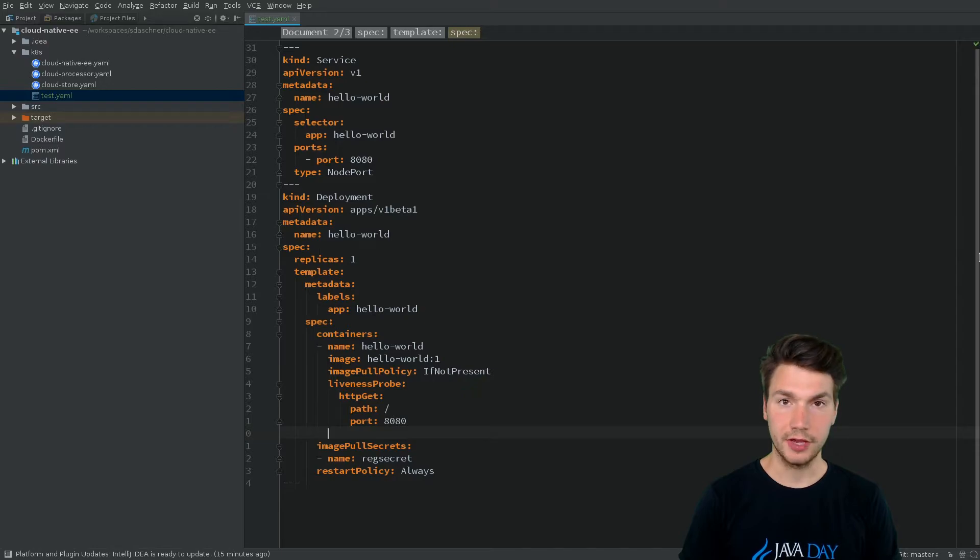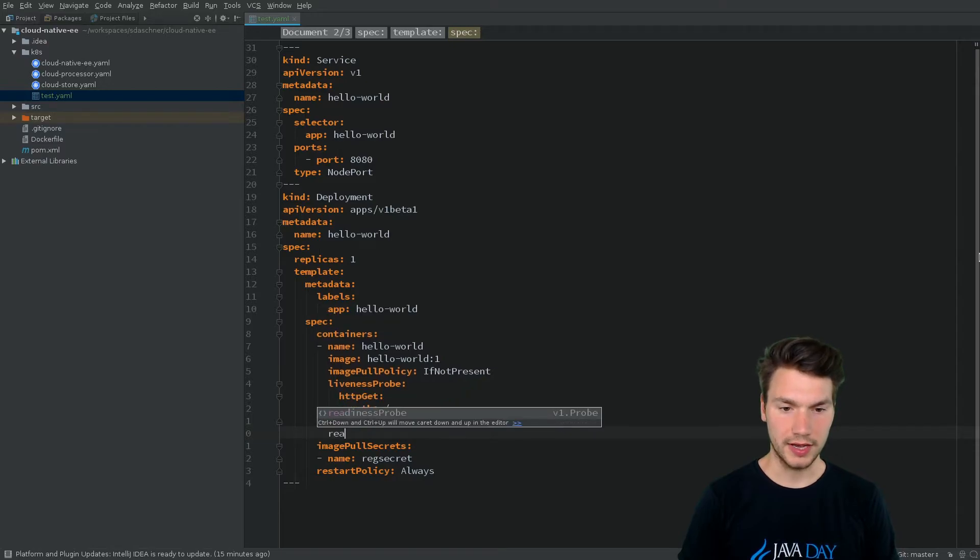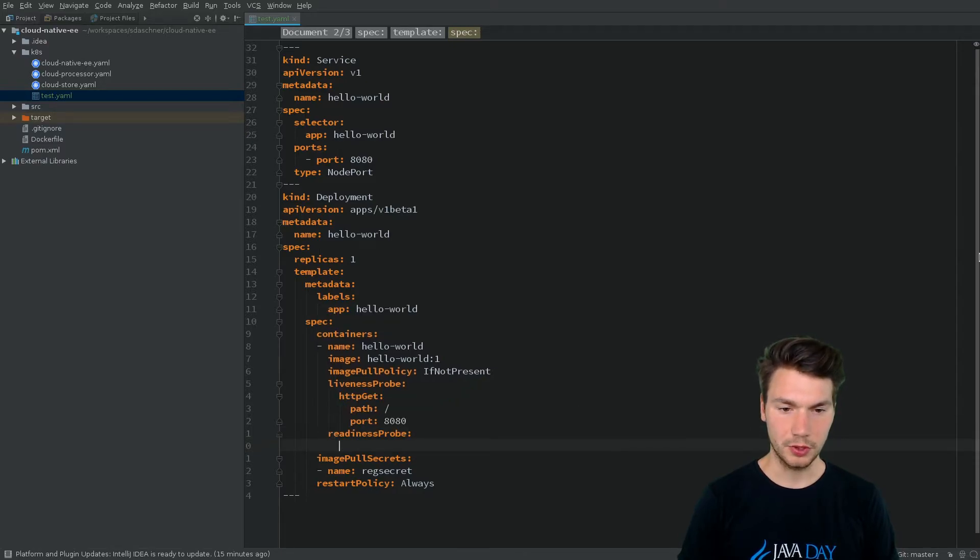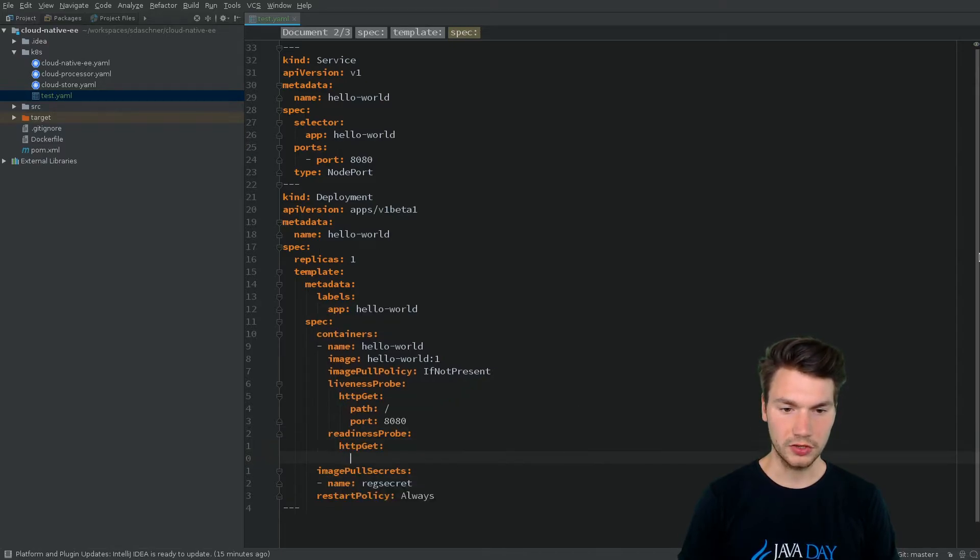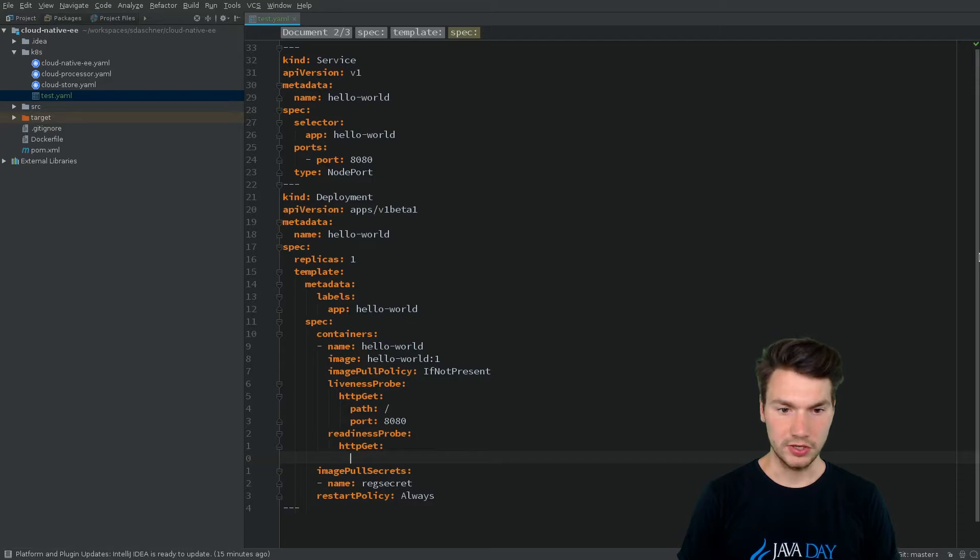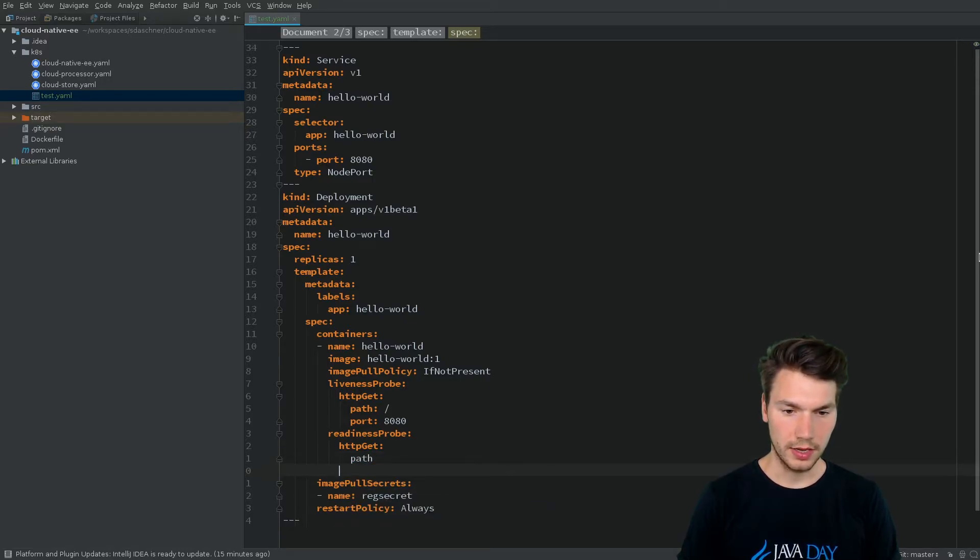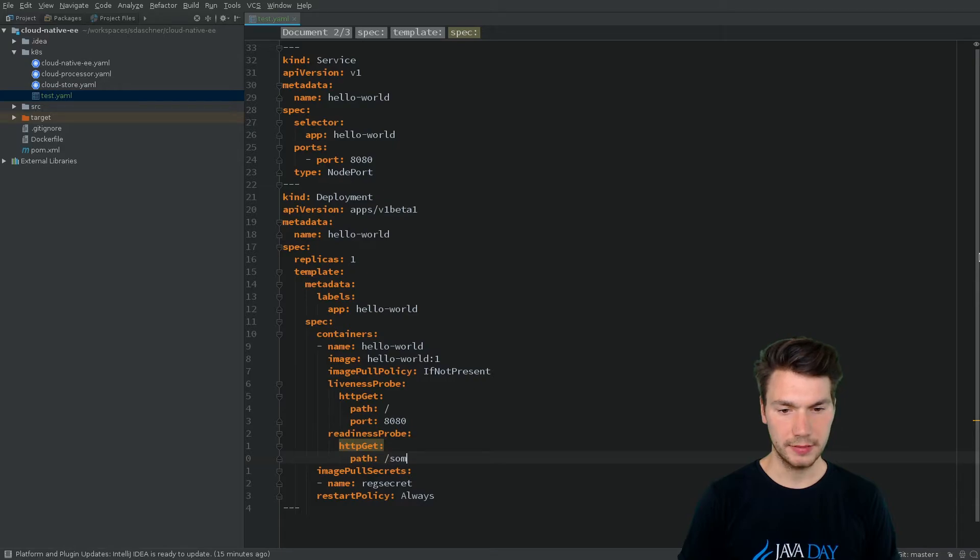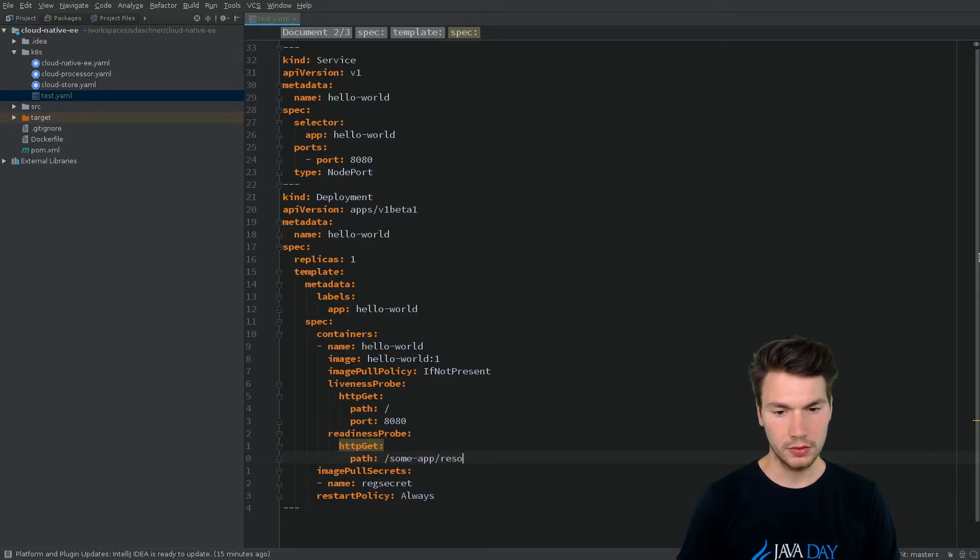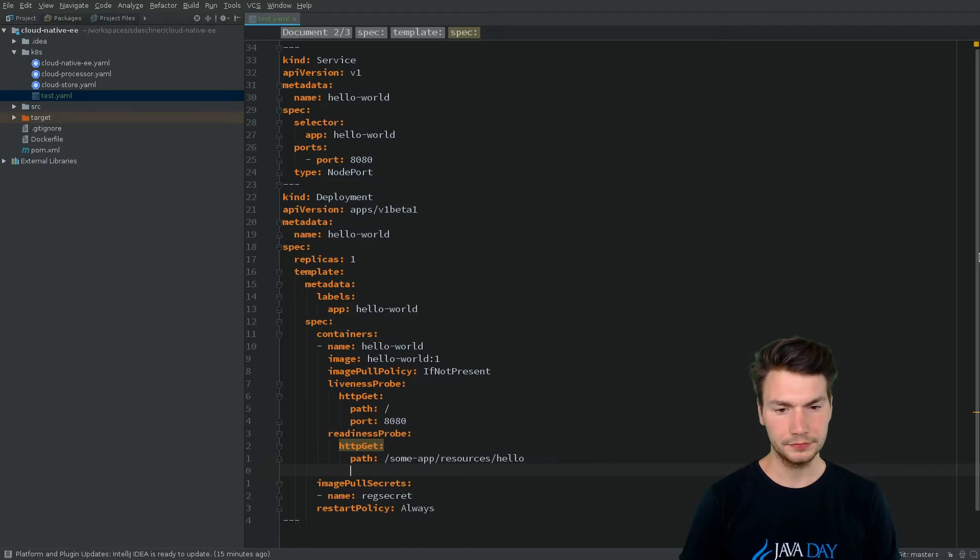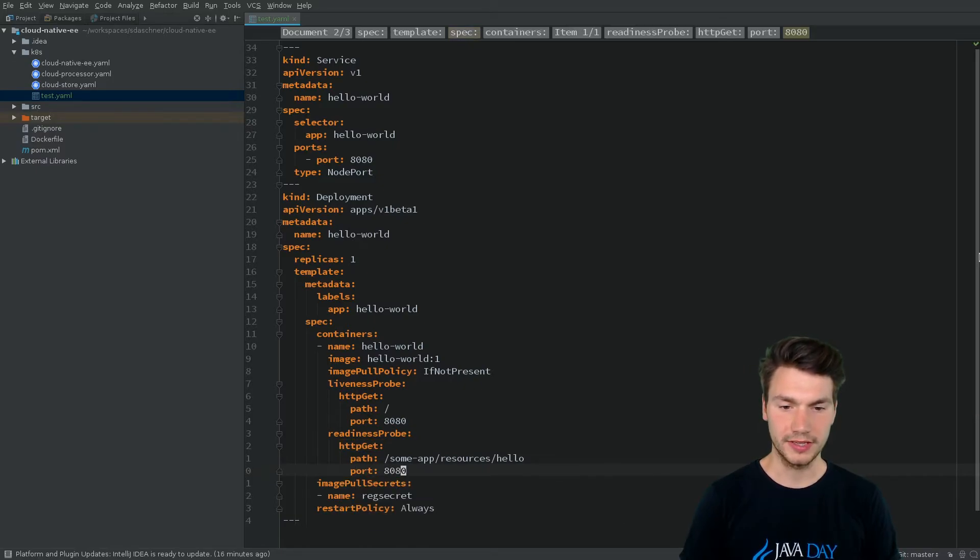If we're about to add a readiness probe as well, we can also do so using HTTP GET and a path to, for example, some application resources hello, and a port again.